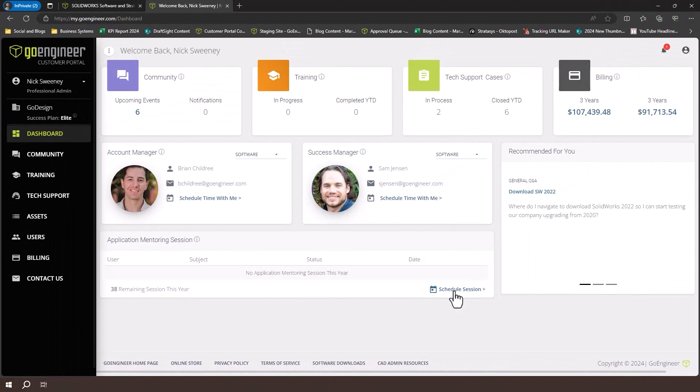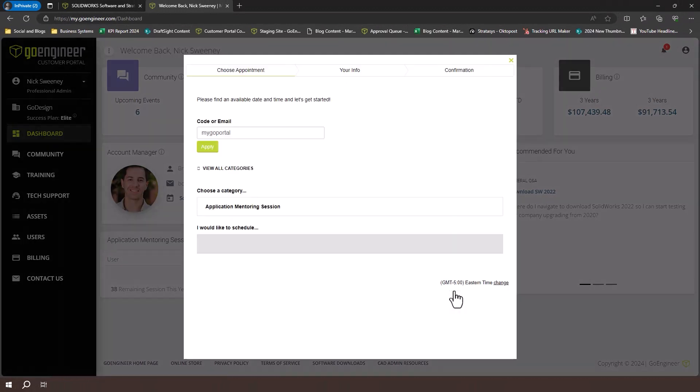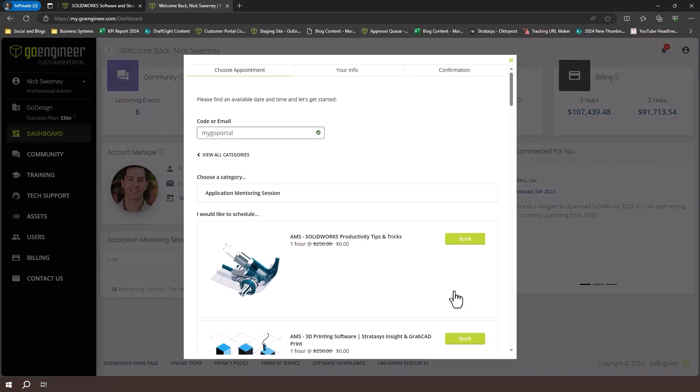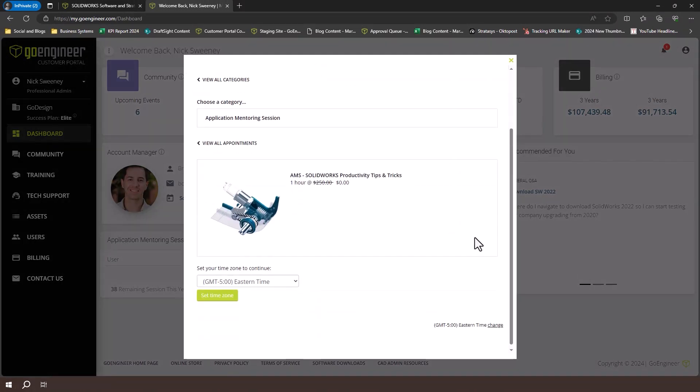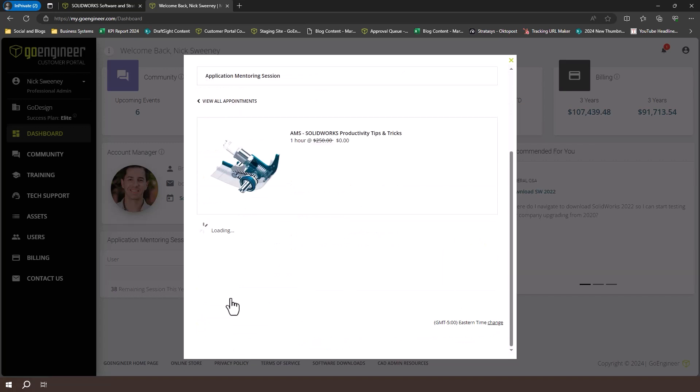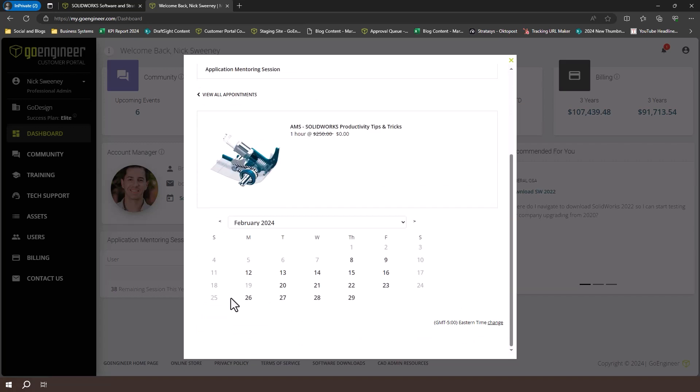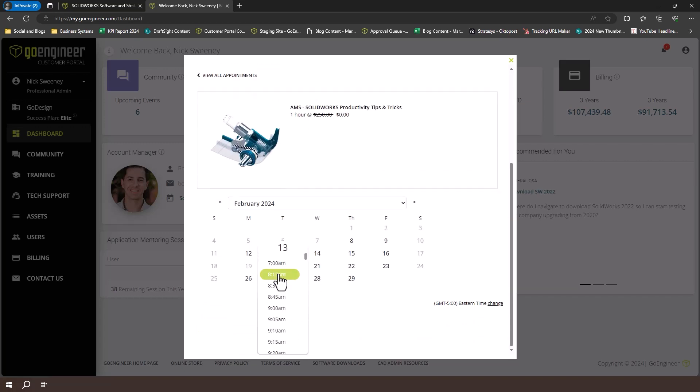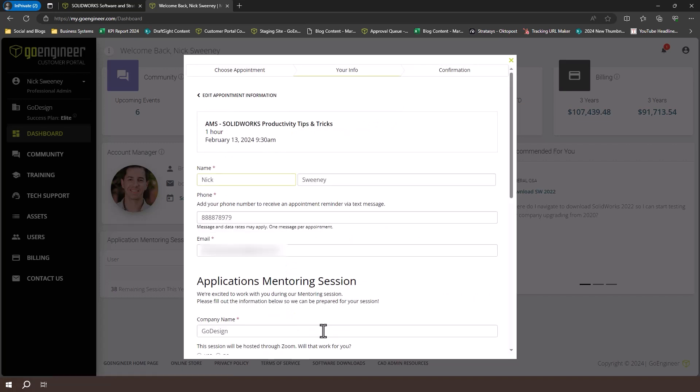To schedule a session, simply click the schedule session button at the bottom. You'll be presented with the available options for topics you'd like to cover. Select the topic that best matches the application and topic you're interested in, and find a time that works for you.